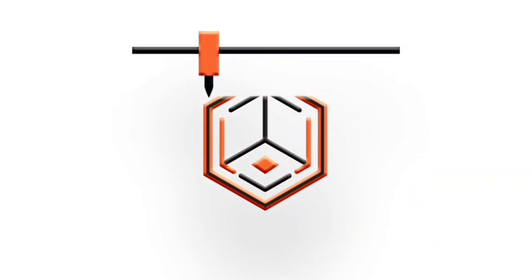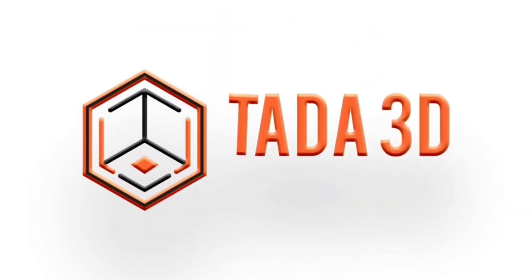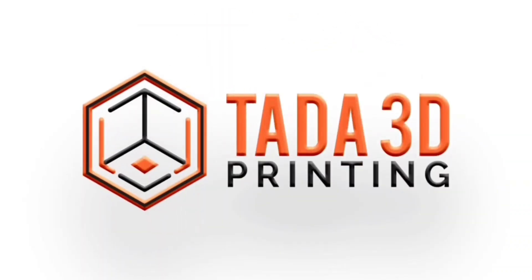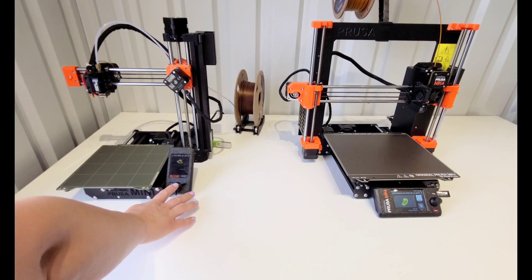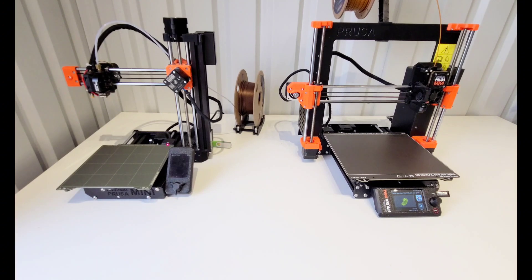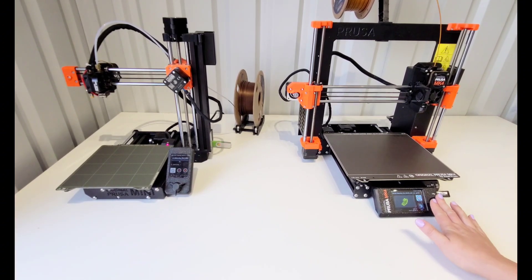Welcome back to Ta-Da! 3D Printing. Okay, we are on round two of Racing the Benchies.